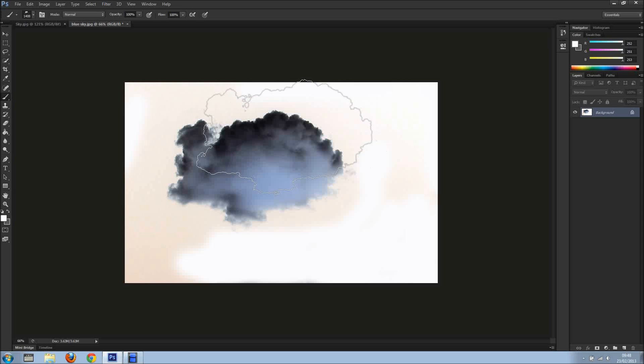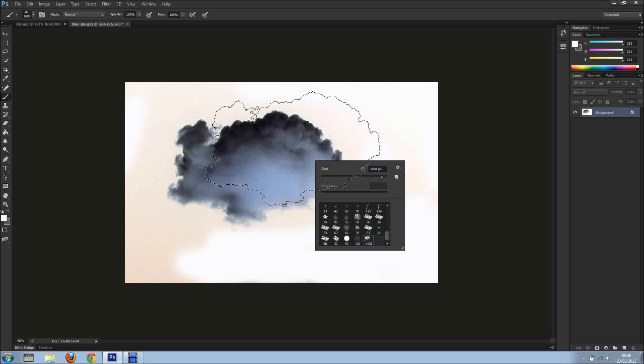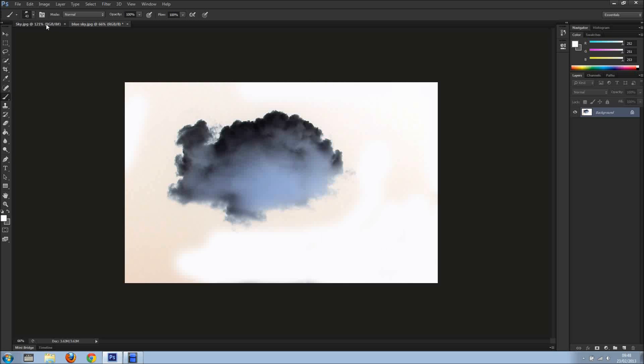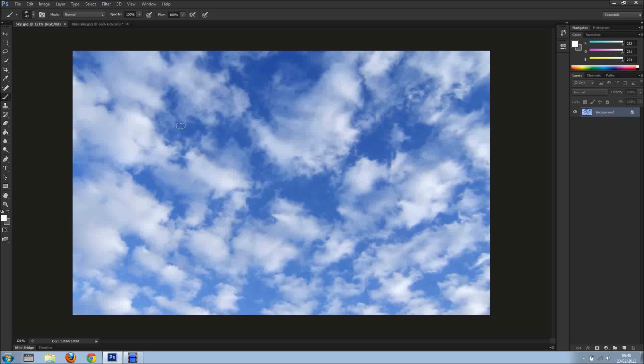As you can see we've got some clouds. Let's make it smaller and go into the other image.